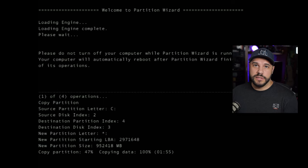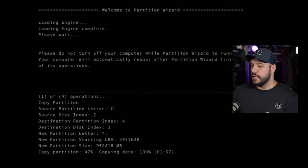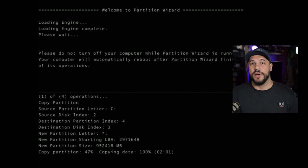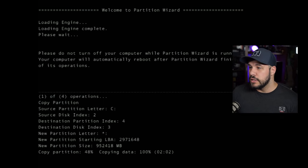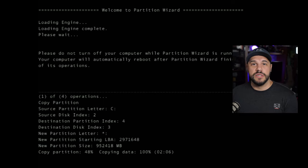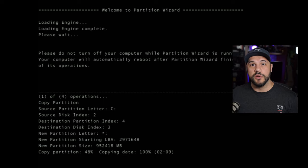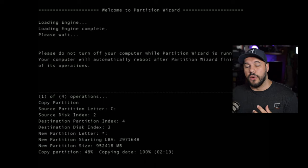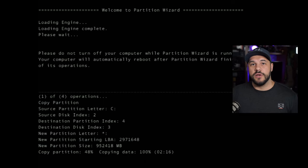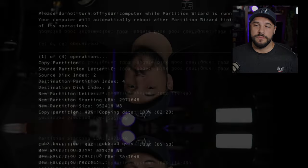It's going to take a while. So you can go ahead and make some food, watch some other videos. But once this is done it'll restart, but it's going to continue using the original drive because the BIOS is pointing to that original drive. After this is done, I will show you how to change the BIOS to look at the new drive, and then we can go ahead and clean up the old one.